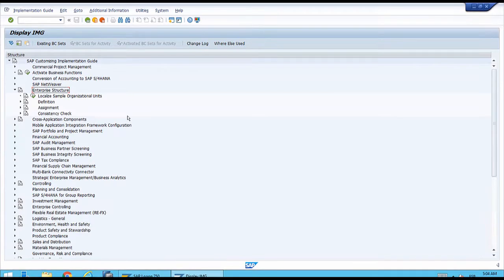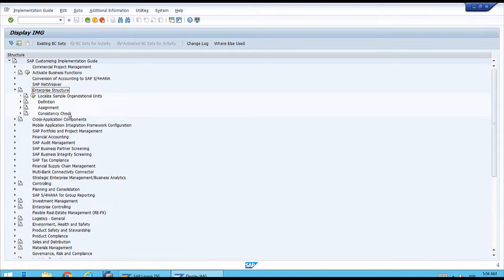When we click the expand icon, the system expands the section and the arrow changes to point downward. At first, we only see Definition, Assignment, and Consistency Check — this is the section of the implementation guide that consultants use to map real-world organizational structures to the SAP system.